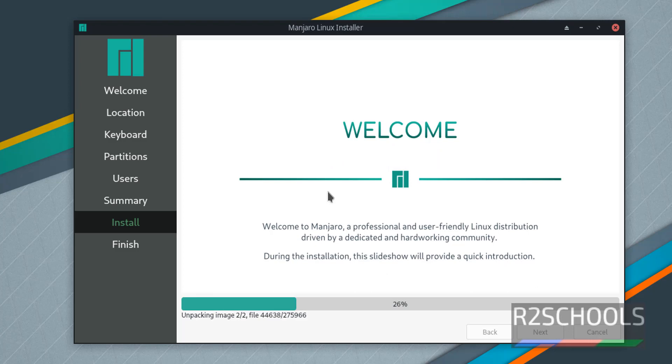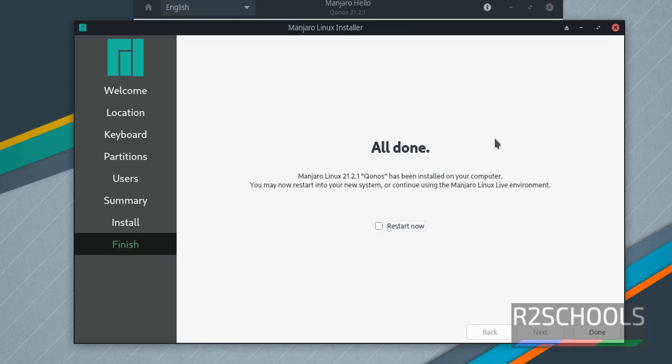If manual inputs are required, then I will resume and show you the options. Installation has been completed. Now we have to restart our virtual machine.